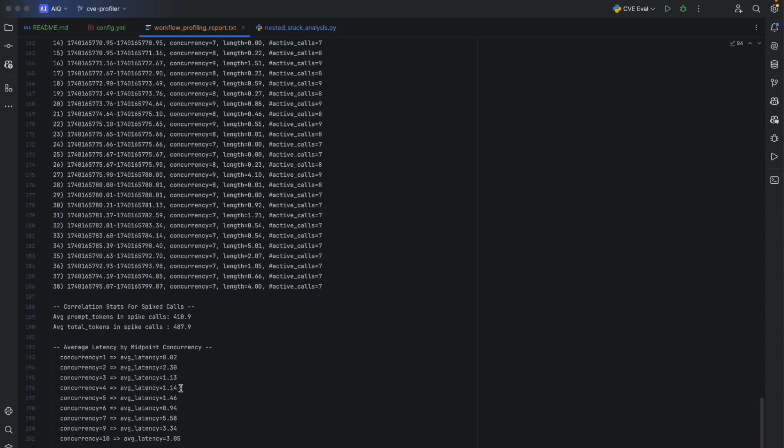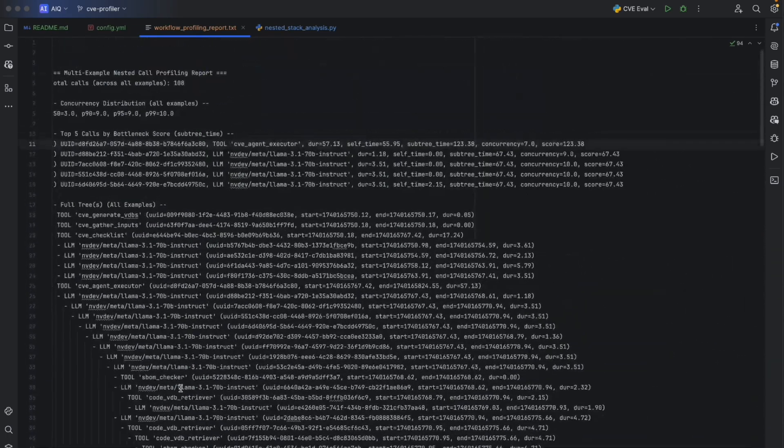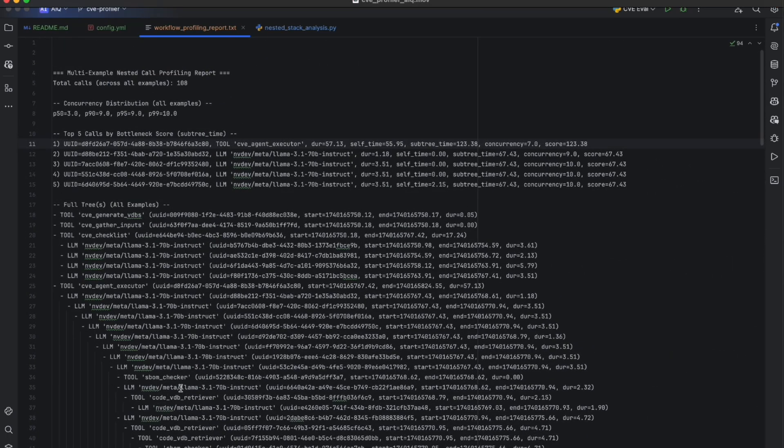But all of this is to allow developers to pinpoint where their bottlenecks are, where they can optimize their workflow so that the next time it runs, it will run faster.